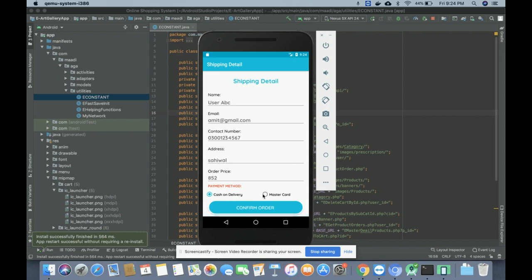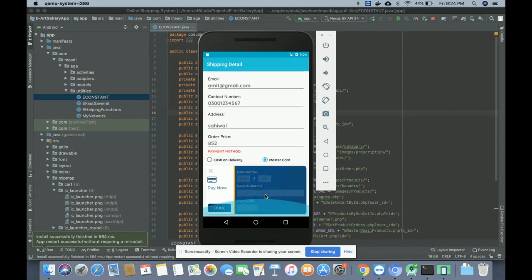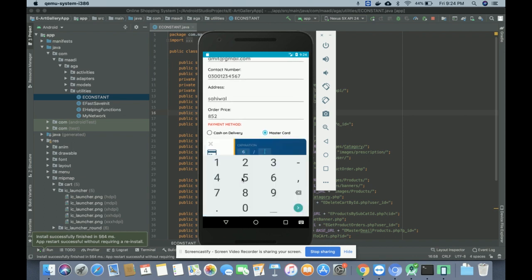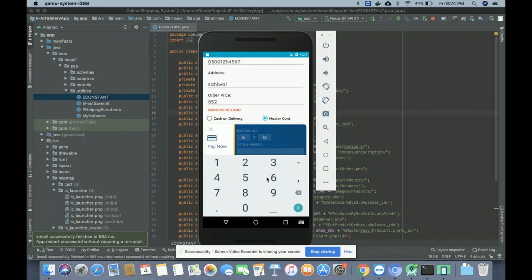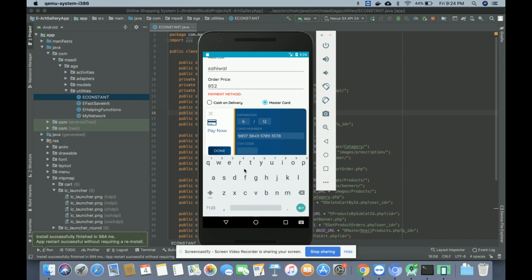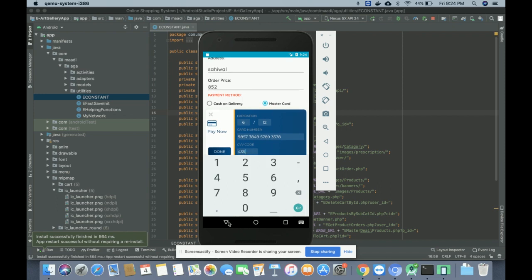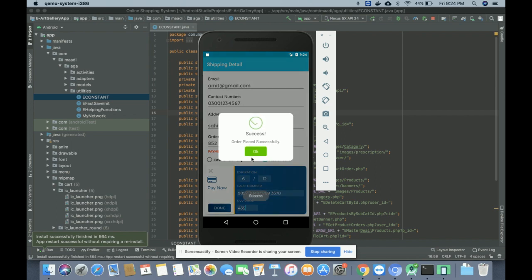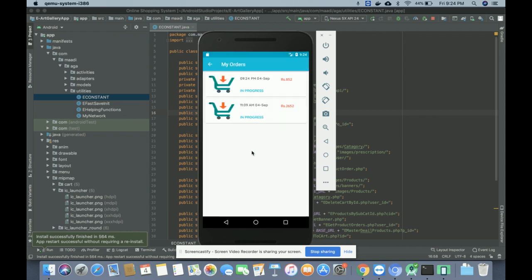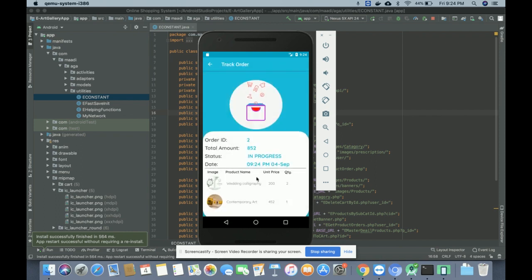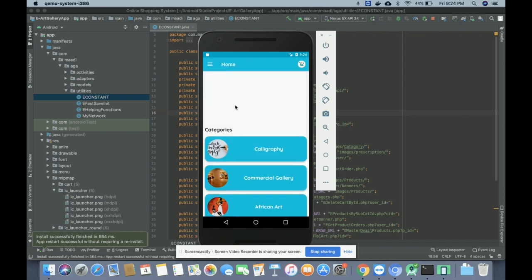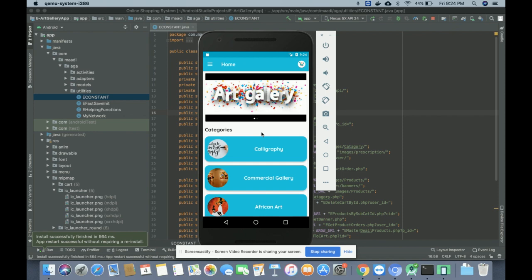When you click Confirm Order, all your details are fetched from the database from what you entered at registration. You can choose Cash on Delivery or Mastercard. Cash on Delivery requires no additional input, but Mastercard will ask for card details. You can enter dummy card details including the CVV number. Once you fill everything in and click Done, it will show 'Order Placed Successfully.' After clicking OK you can see your order items with 'In Progress' status.